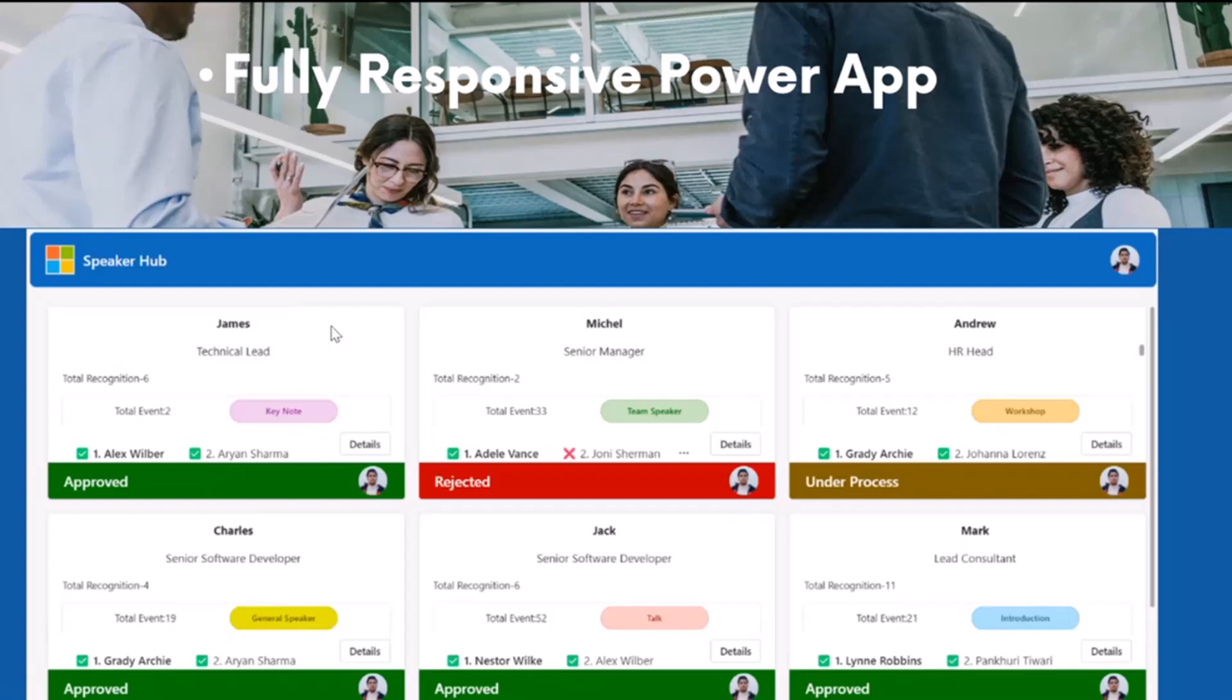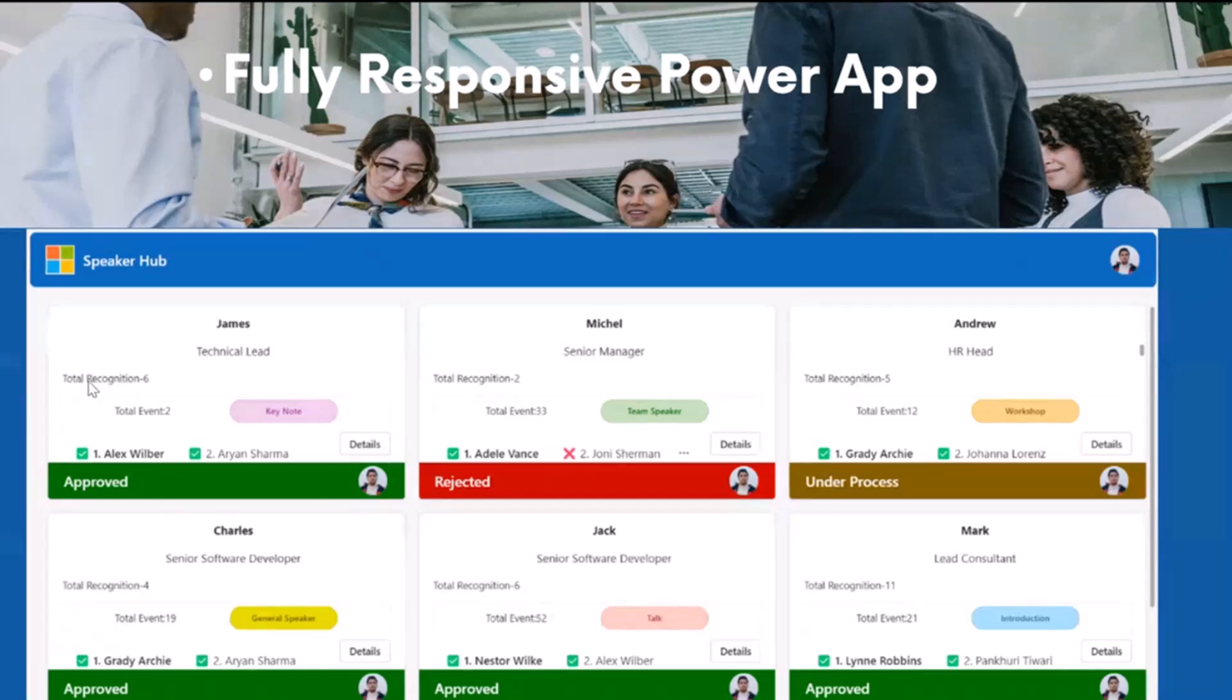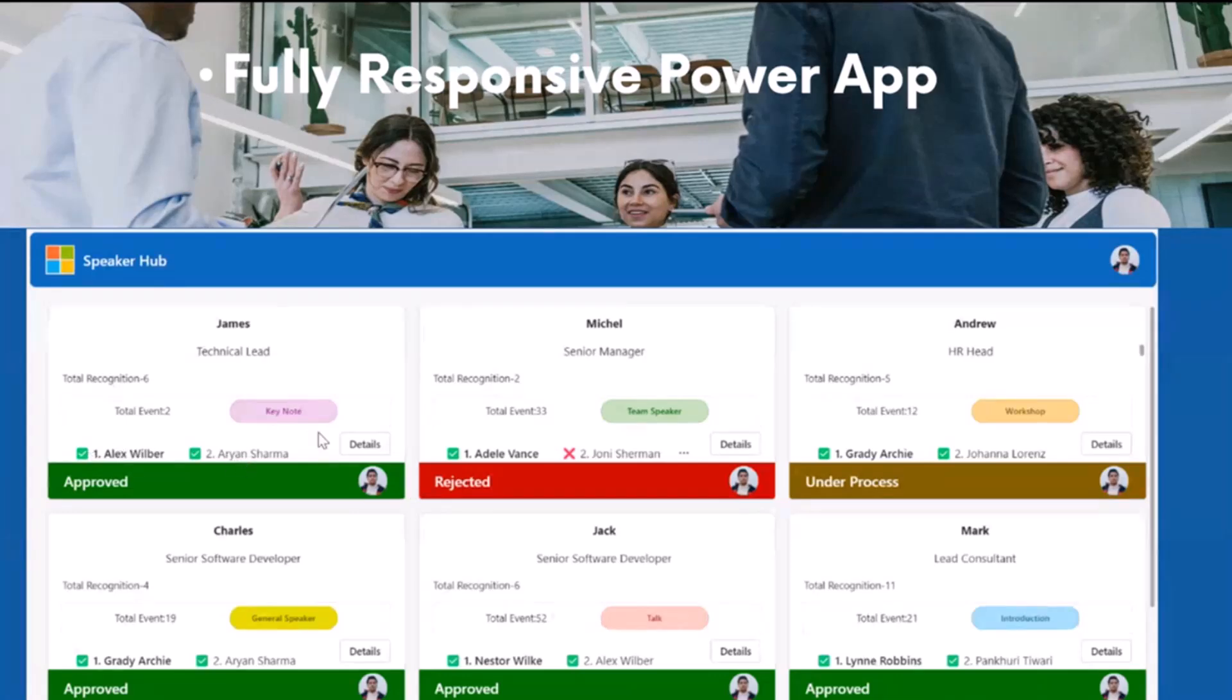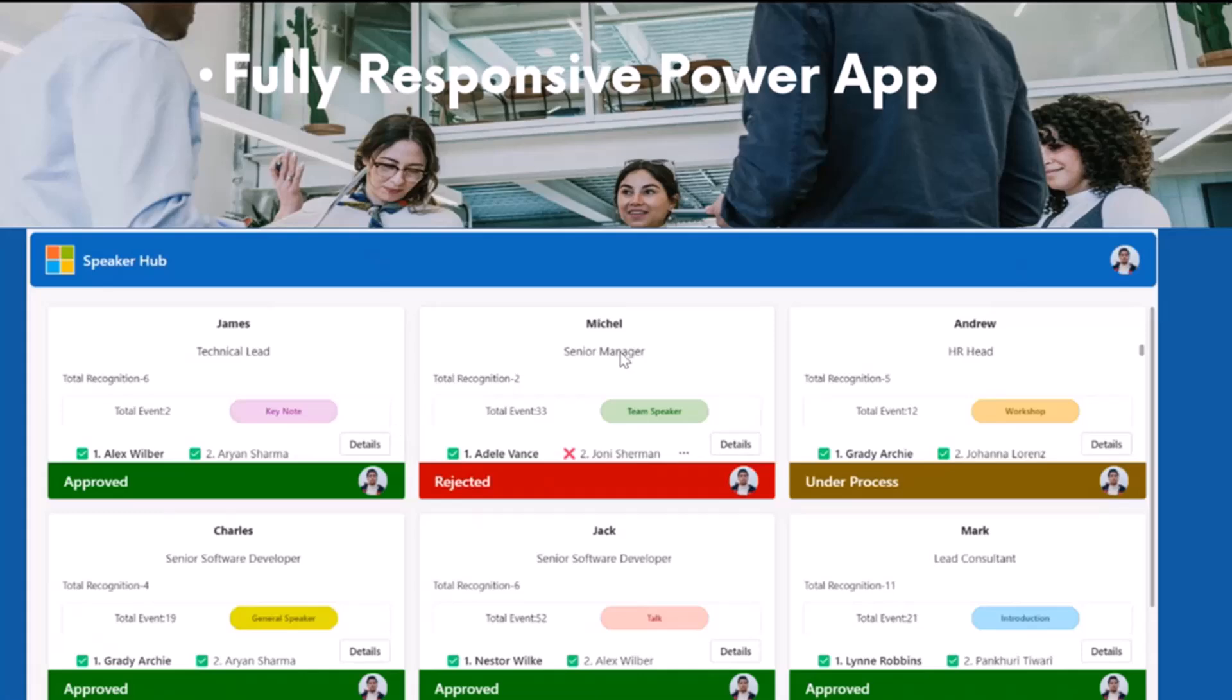Community members can validate it and they can approve it or reject it on the basis of the information he shared. Let's say in this screen you can see a snapshot where James submitted a request, he's a technical lead, he has total six recognitions and total two events he speak and he is a keynote speaker and it is approved by Alex and Arian and we have a detail button also and it is approved. But here Michael submitted a request but it is rejected by Joan. So this is a platform where any user comes and he can submit his request and community members can take action.